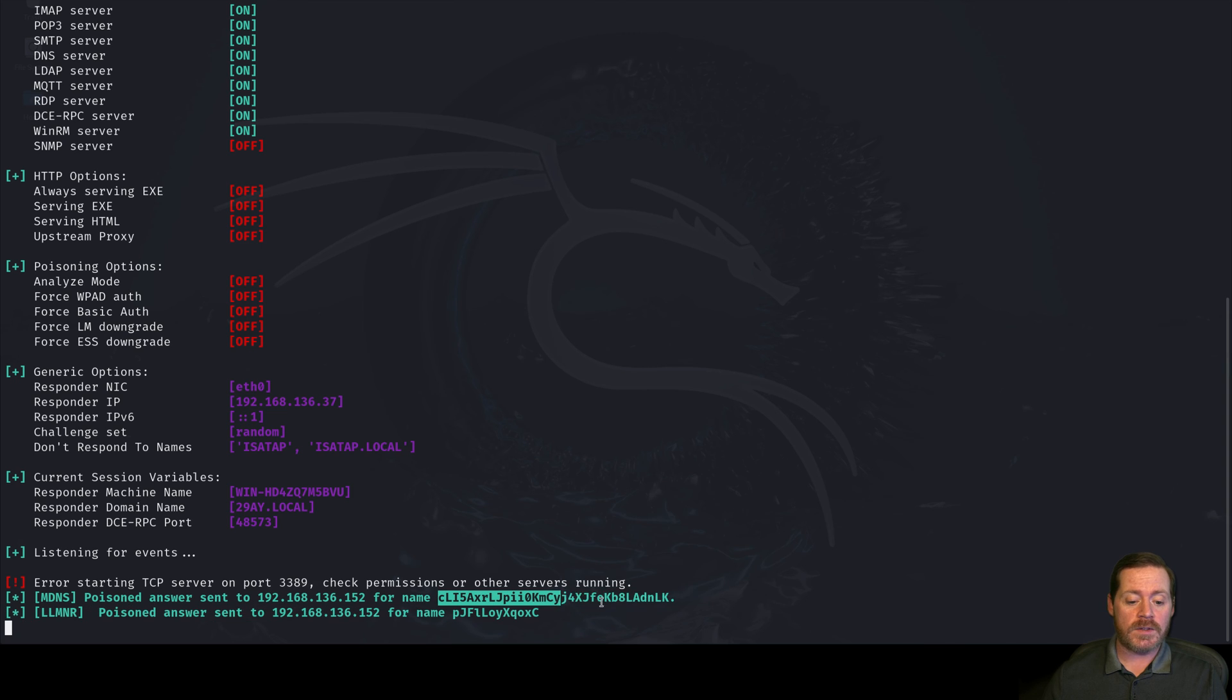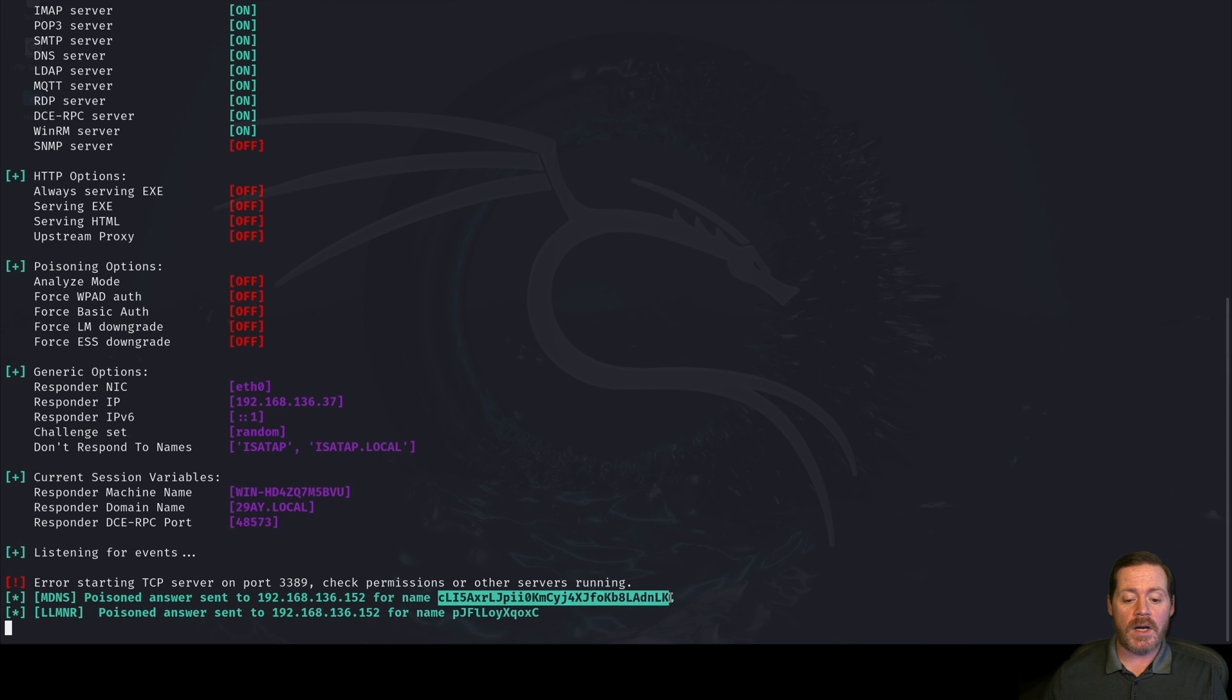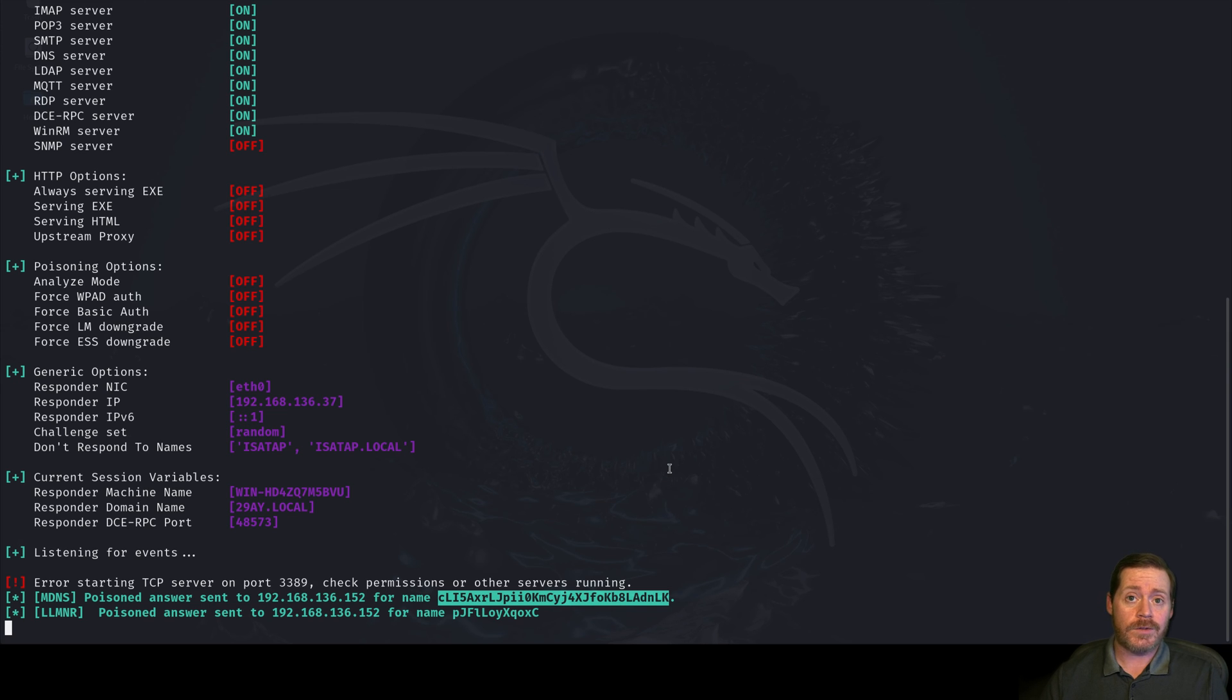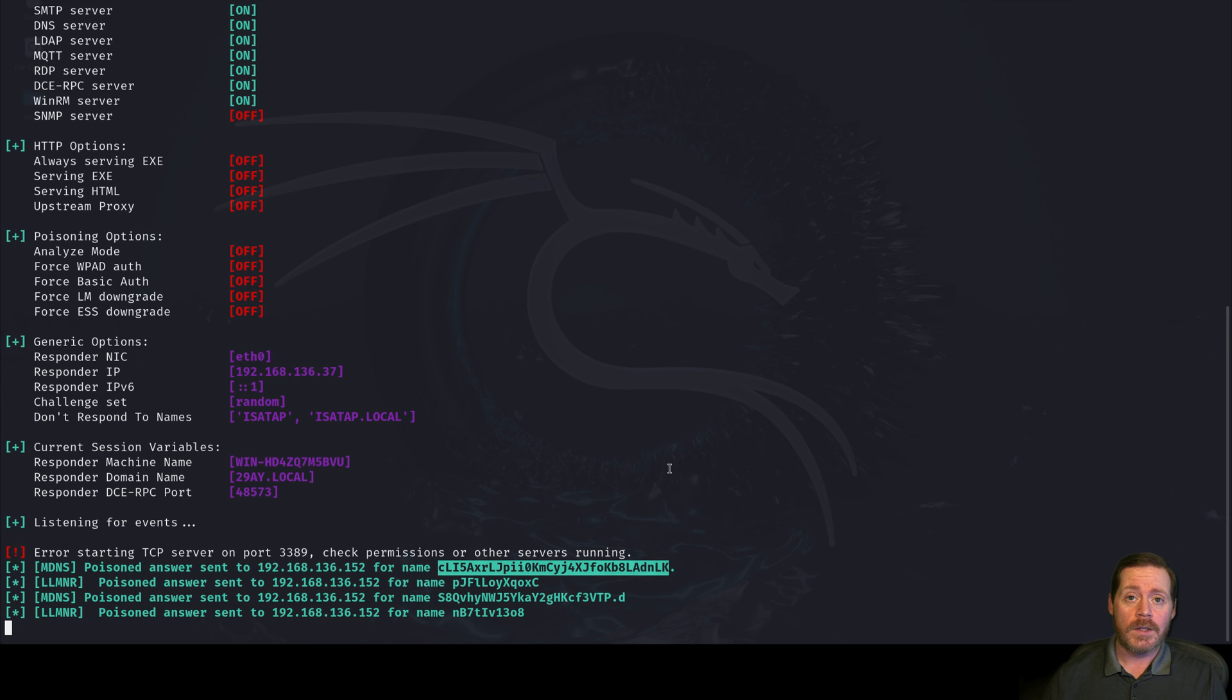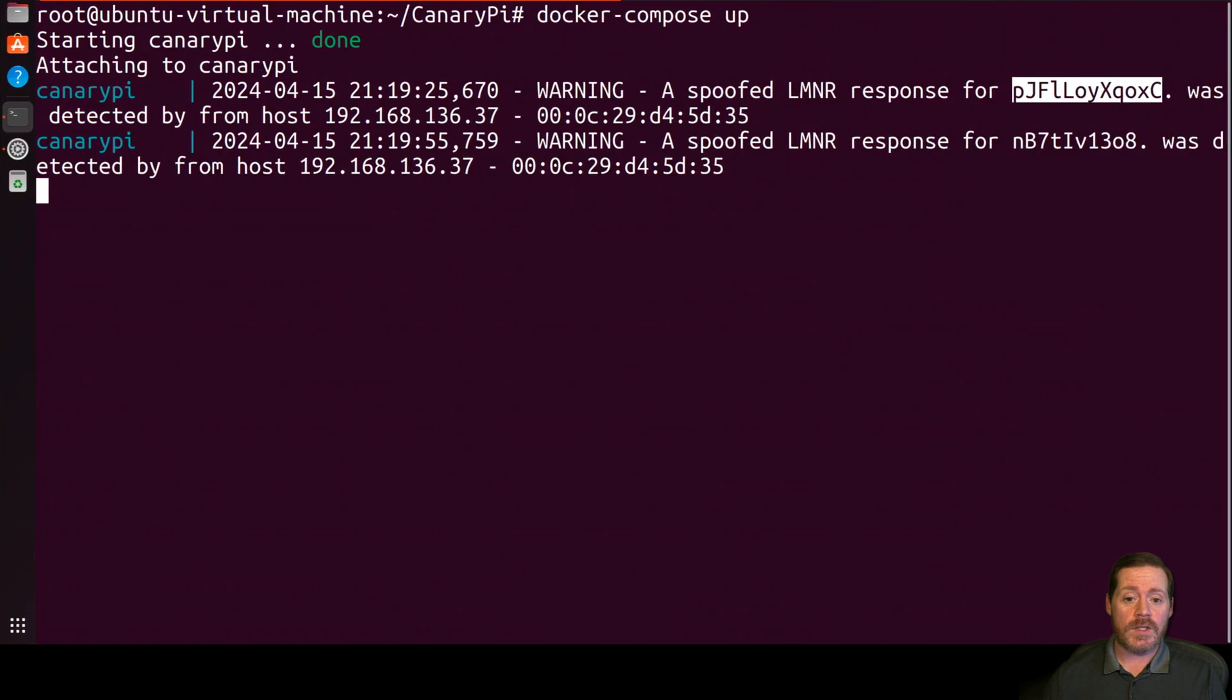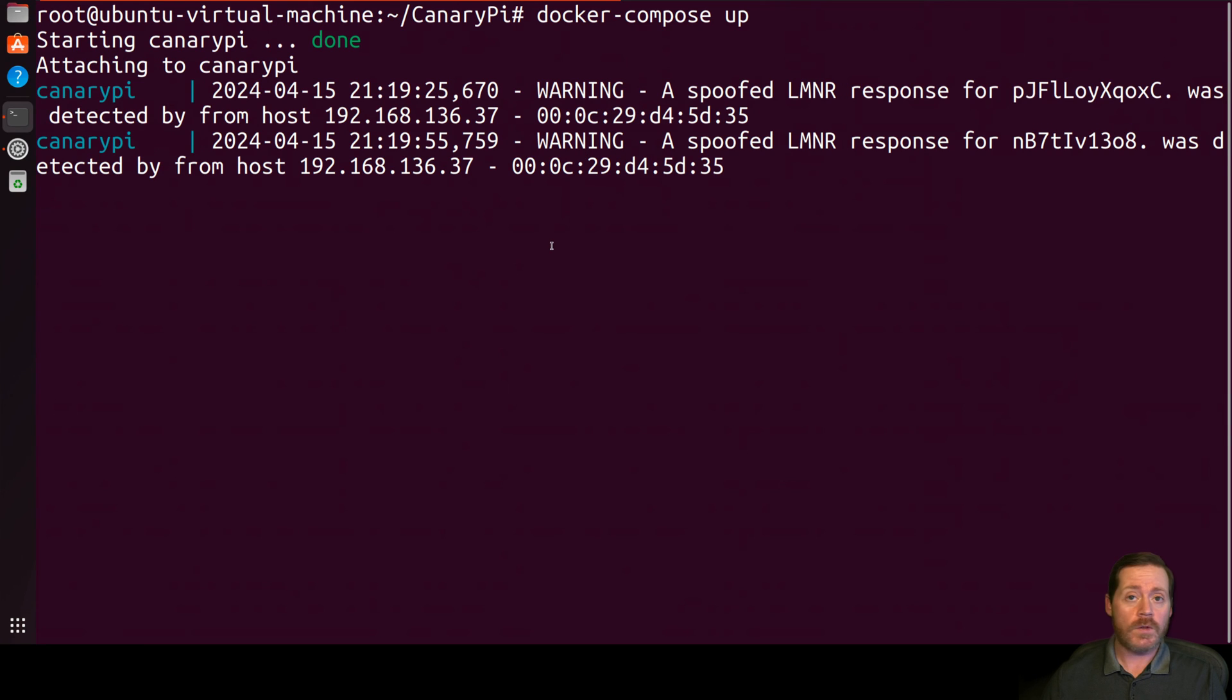And here we go. And in just a minute when it runs its cycle, it should show up with the detection. Sometimes this can take a few seconds. There we go. Notice it says a spoofed LMNR response for PJFLOCX. And it gives us the IP address and the MAC address. And over here, we don't have any credentials. We just see that it says Poisoned. So we're basically doing the detection. Now, if an adversary sees that, they might actually know something's up. So you might want to change that. But still, they probably aren't even really watching this that closely. They're just running it. They set this to run and just wait.